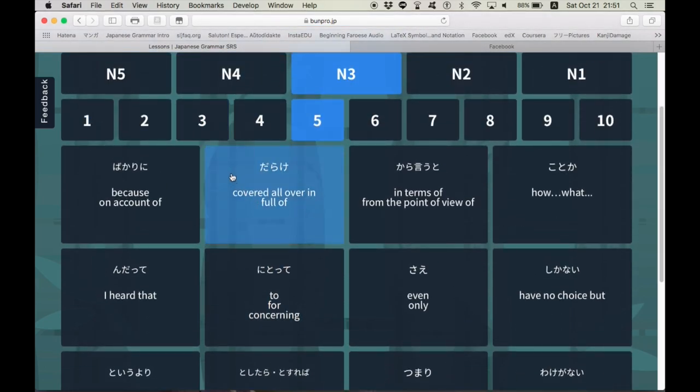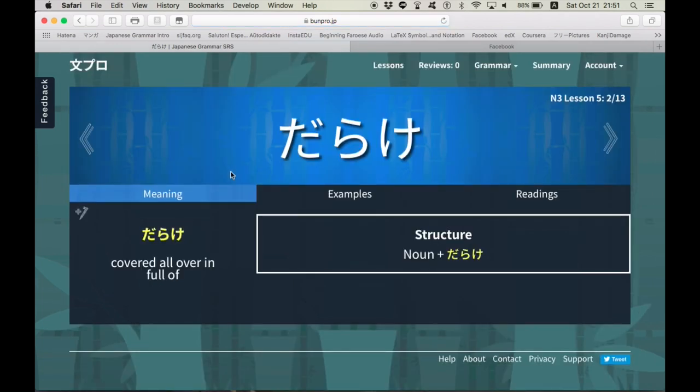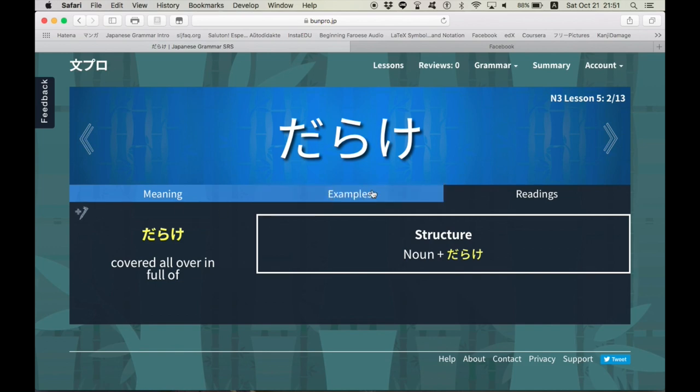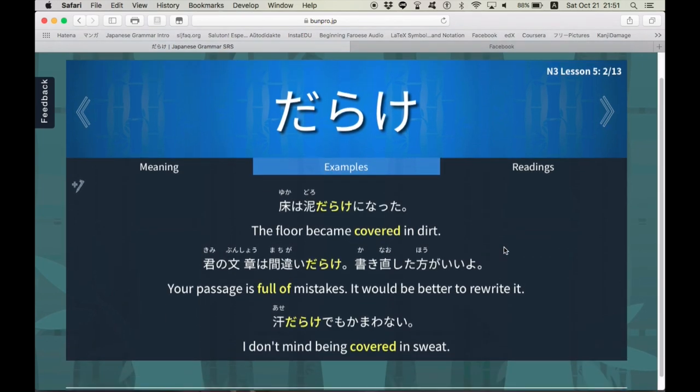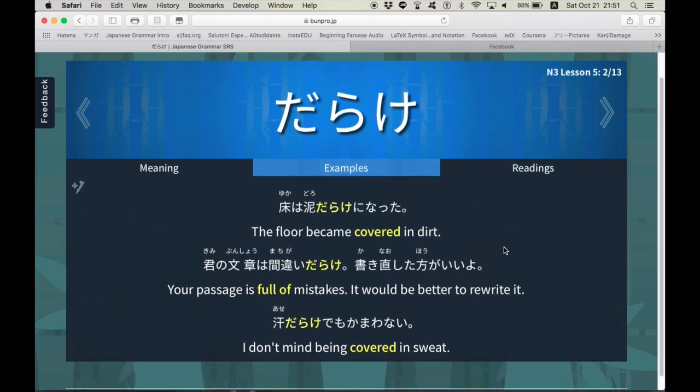When you click on a term, what it looks like. Darake. Full of. This has kind of a negative meaning. I'm not sure if they exactly covered that. You can add notes now, too. I think that's a new feature as of today. You go to examples. It gives you plenty of example sentences, which I love.